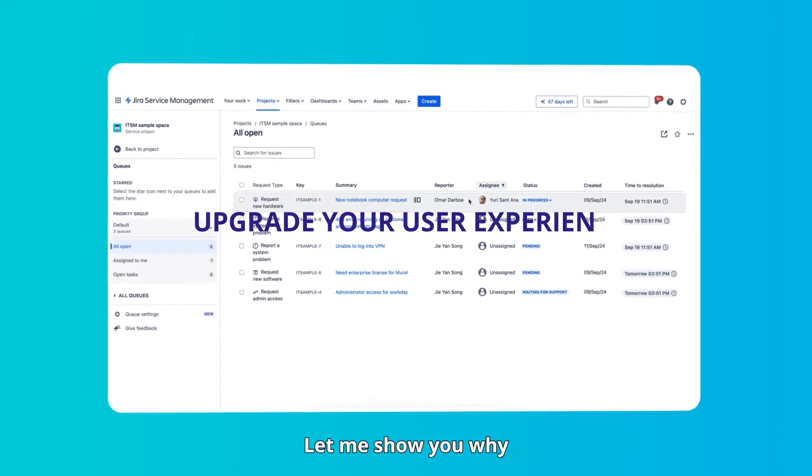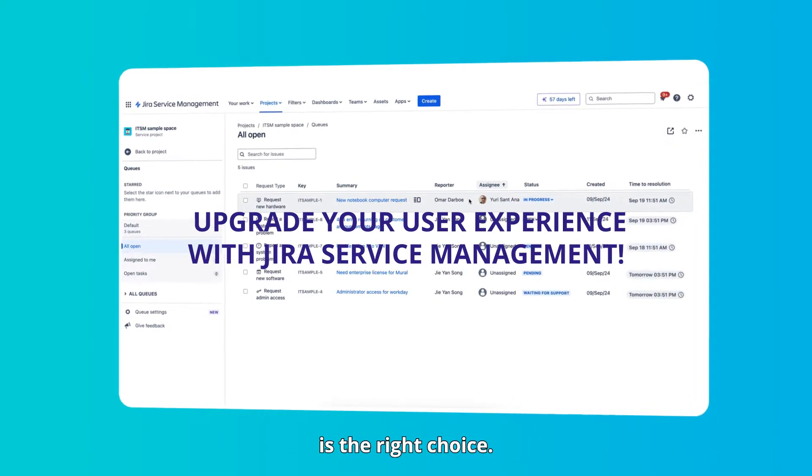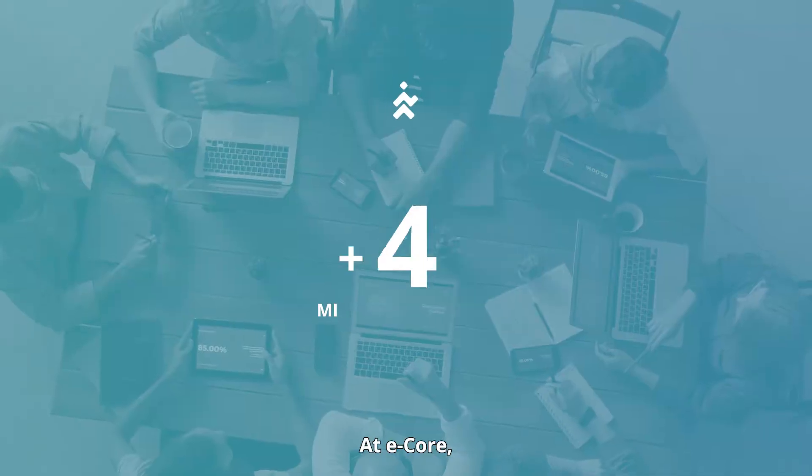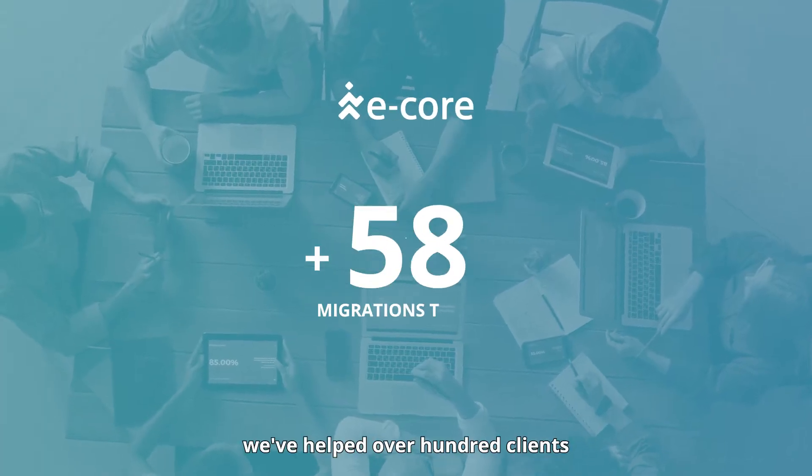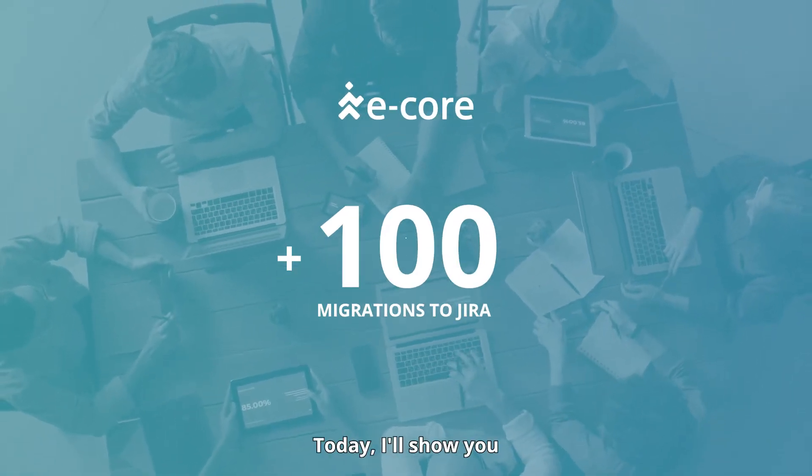Let me show you why Jira Service Management is the right choice. At eCore, we've helped over 100 clients migrate to Jira.